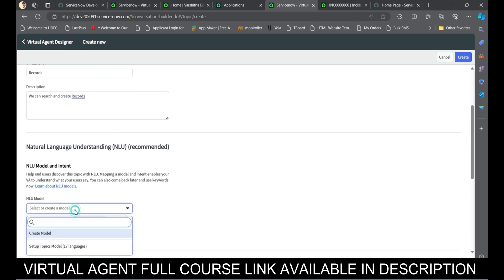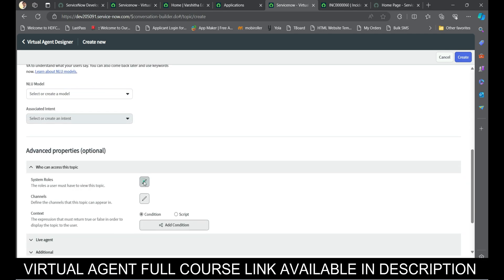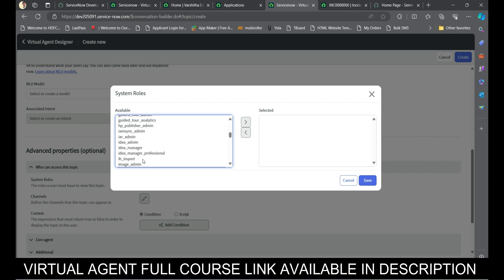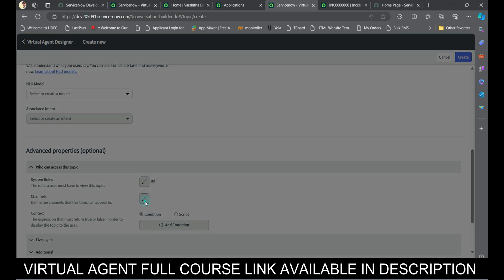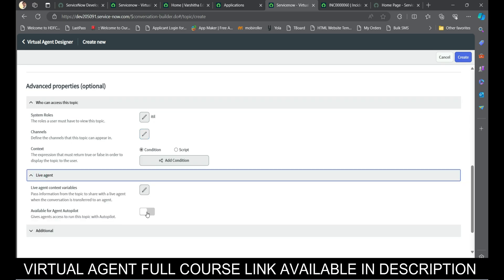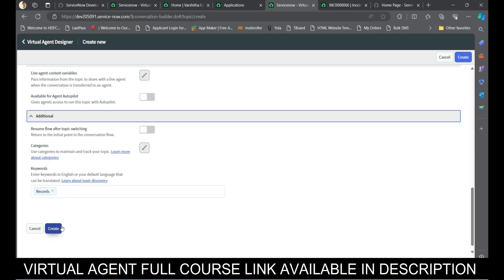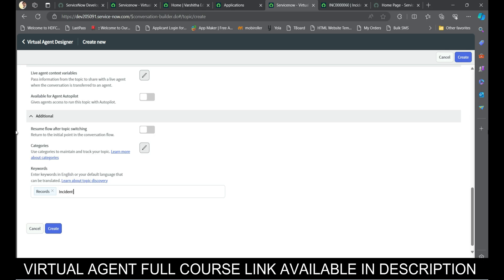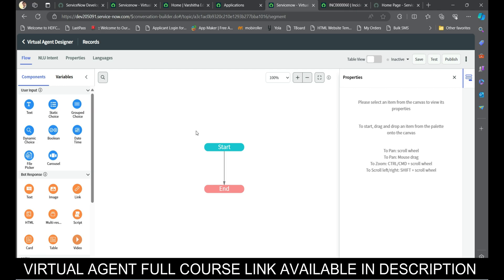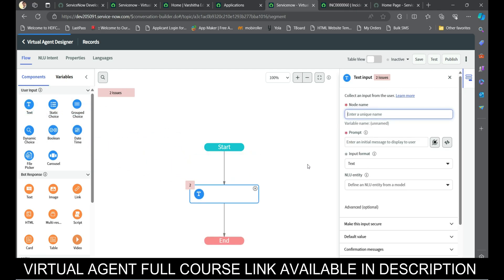After completion, you can also provide an NLU model - Natural Language Understanding. You can mention which roles can utilize this virtual agent; I'm using the admin role. You can also specify what channels to use and whether live agent support is required. As of now I'm not providing any live agents. Simply click on Create, and after clicking Create you can set keywords for creating incidents or other things, then click Create again.